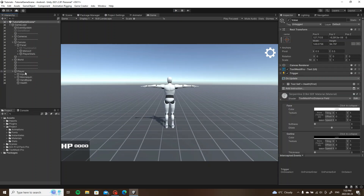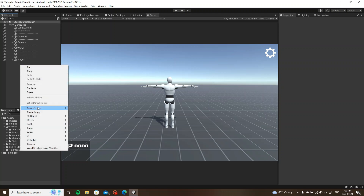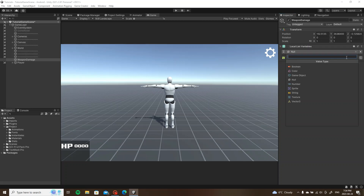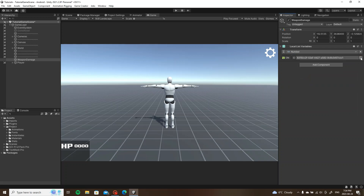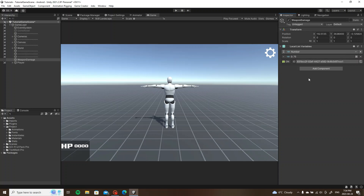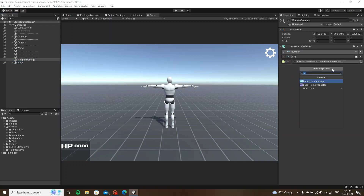Let's pretend we have an enemy with a weapon, and on that weapon we have a variable — that would be the weapon damage. I'm going to call this one 'weapon damage', add a local list variable, make this a number as well. Let's say this weapon does 75 damage out of my thousand. I don't really have a weapon or character to demonstrate on since I just want to make a quick video, so I'm going to add a trigger in here.